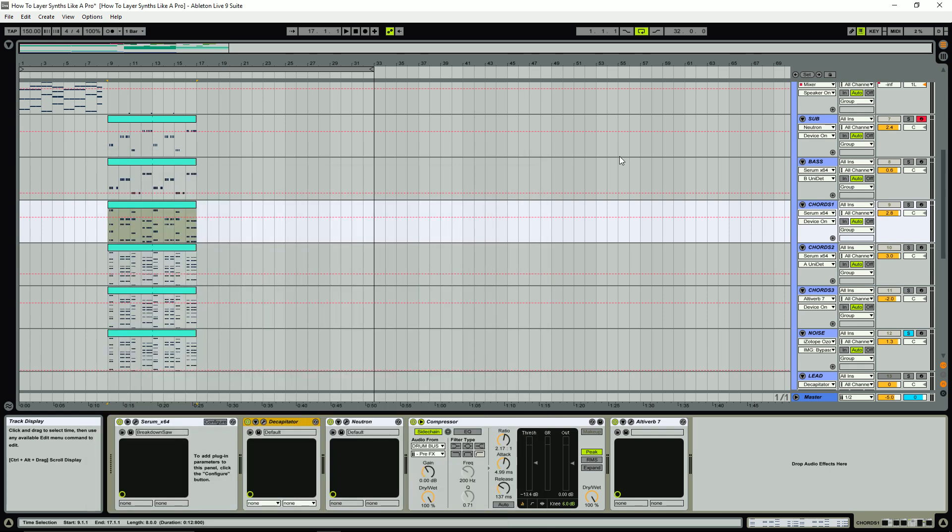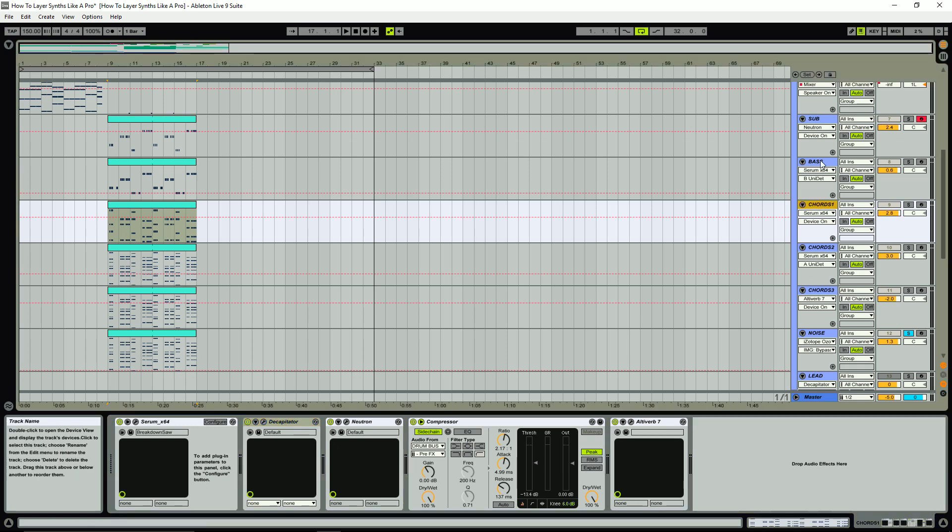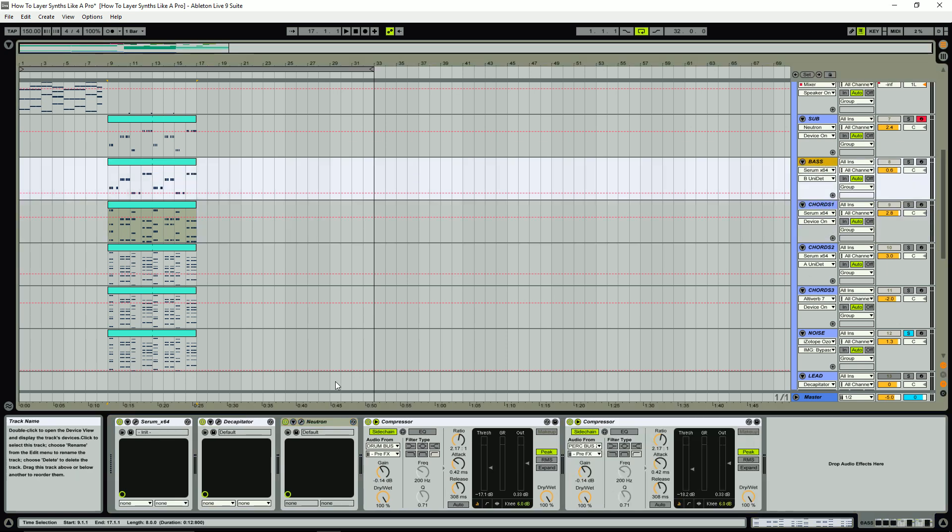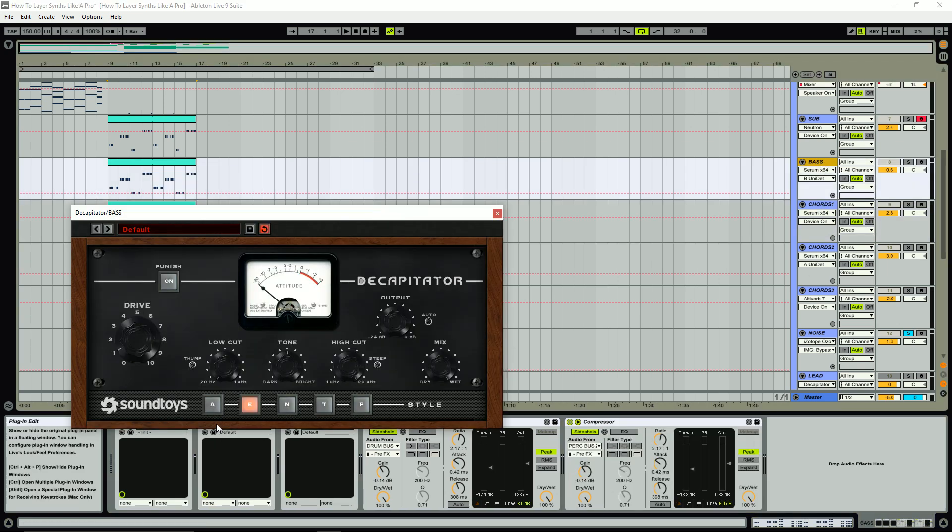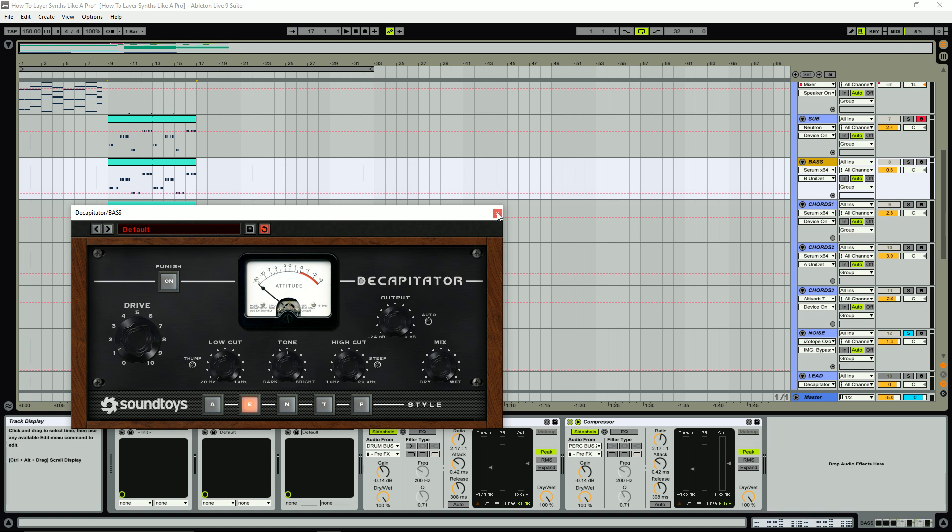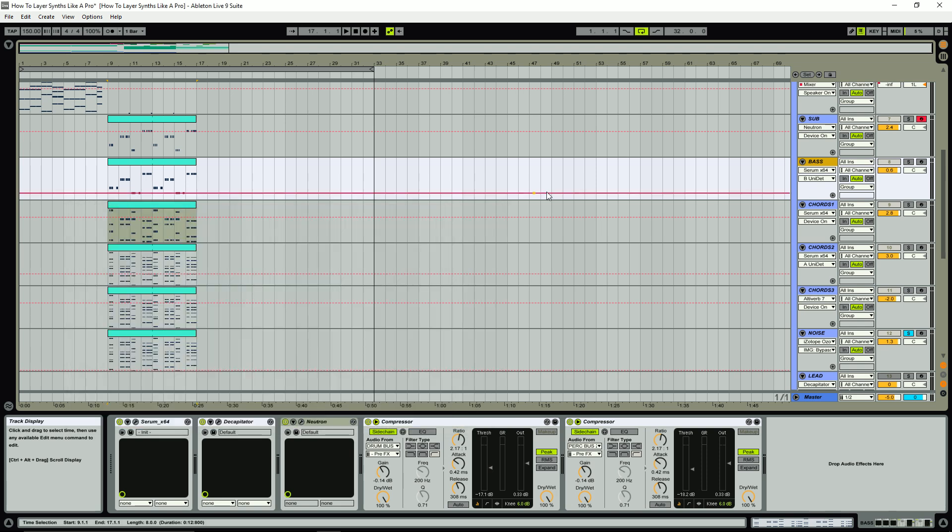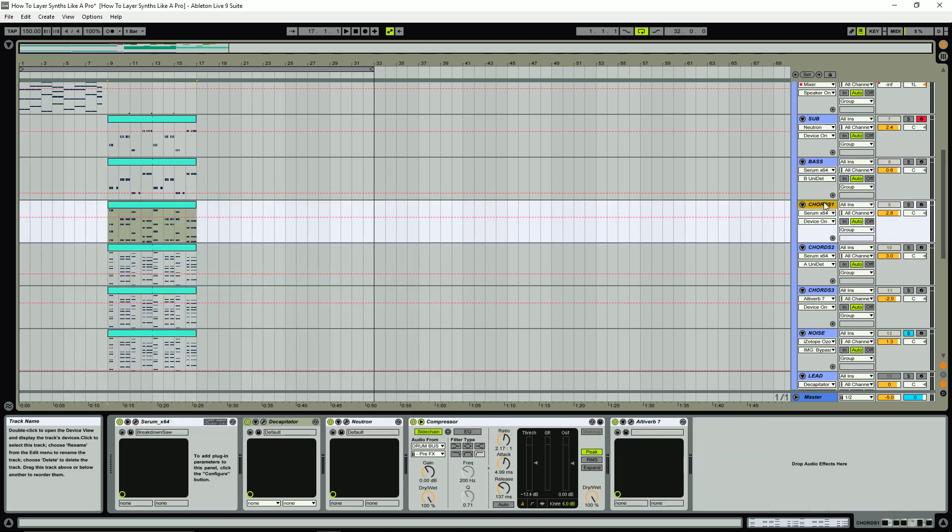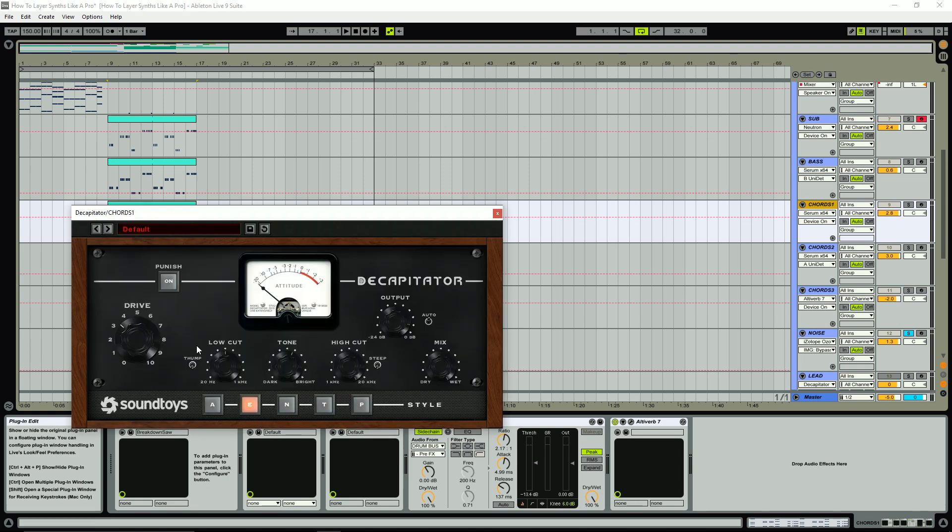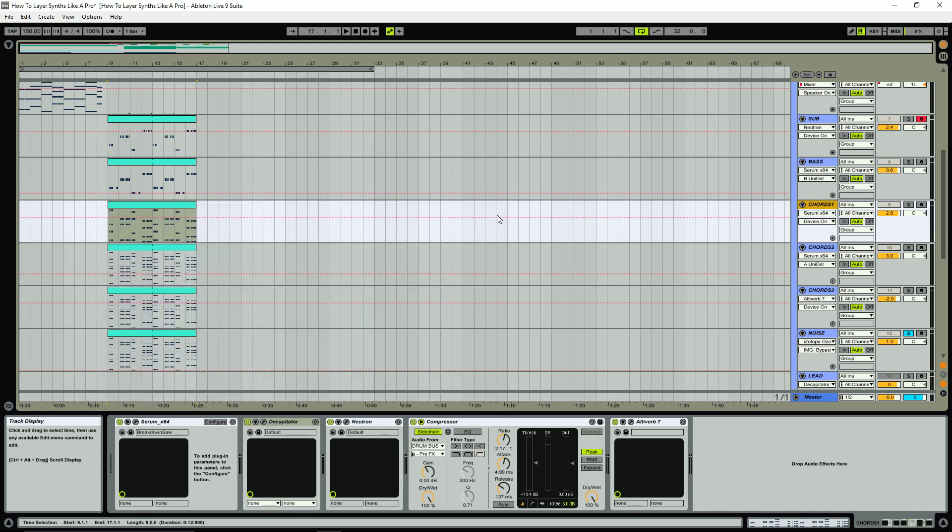I also added a little bit of distortion to this kind of main layer and a little bit to the mid bass as well. I just used some of Soundtoys the Decapitator, which is a really great distortion saturation plugin that I really like. You can see the settings for that there. It's just again really subtle. You can just use any distortion or saturation for this really.